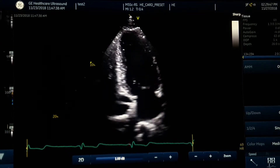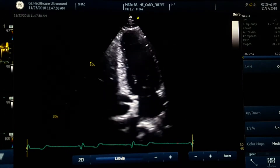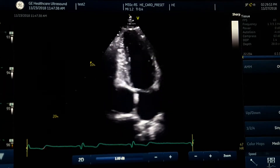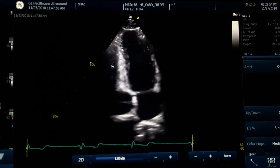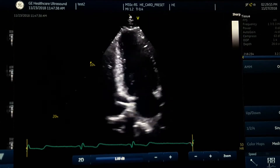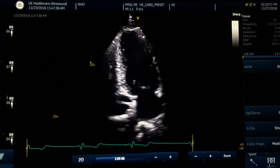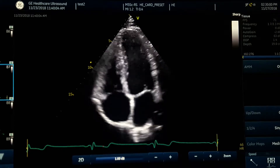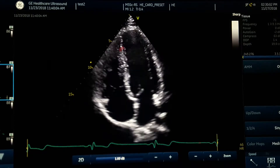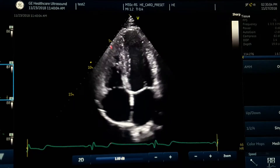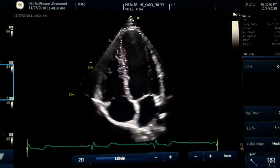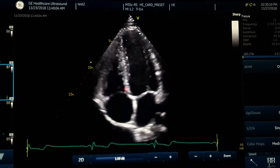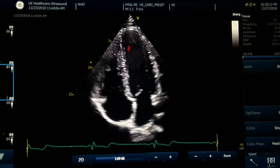Starting from a good Apical 4 chamber view, the most important thing to get the Apical 2 chamber is to bring the septum to the center of the image. In this case it is not at the center — it is a little oblique. Make it vertical with just heel-toeing and slide the probe a little medial.